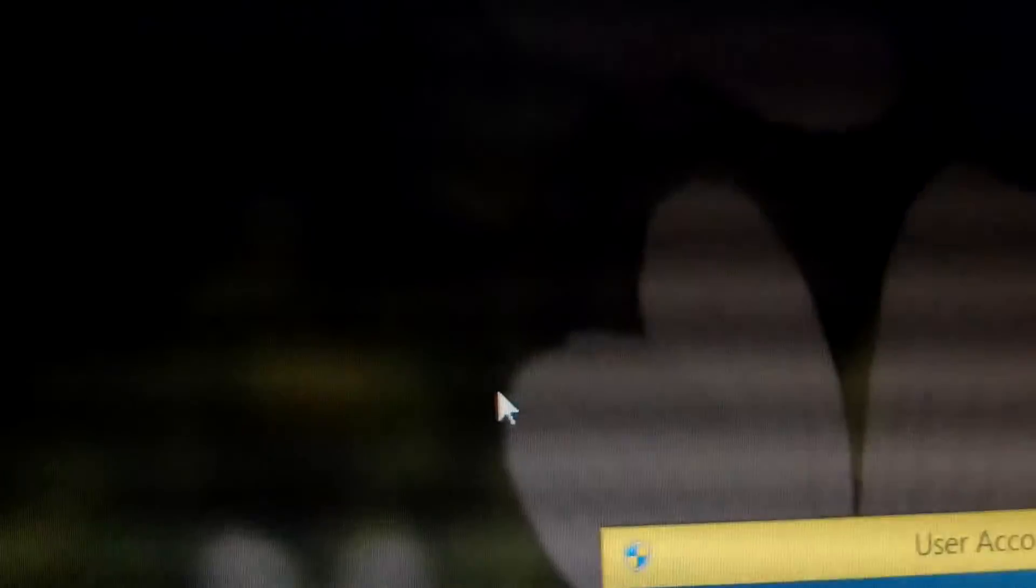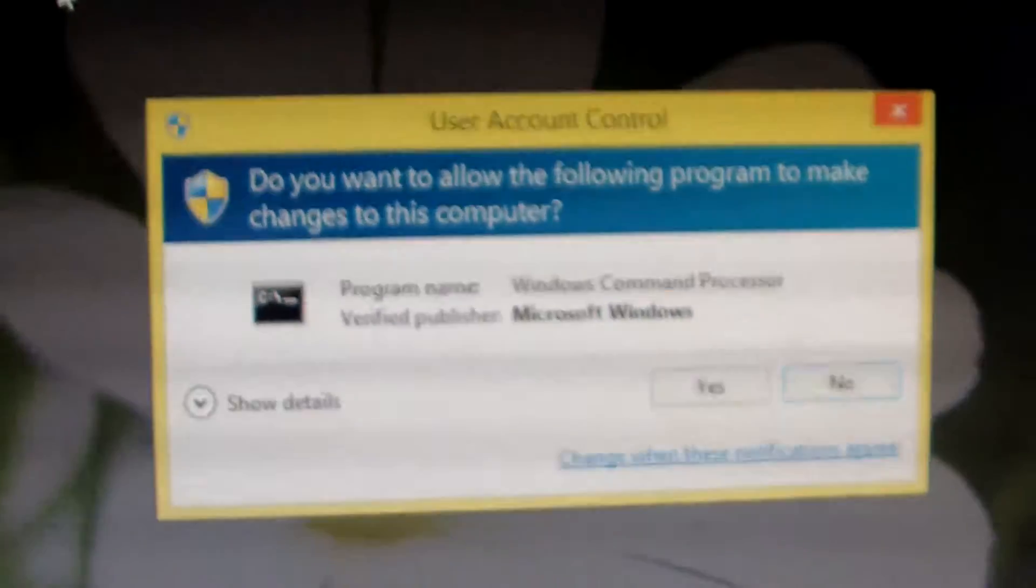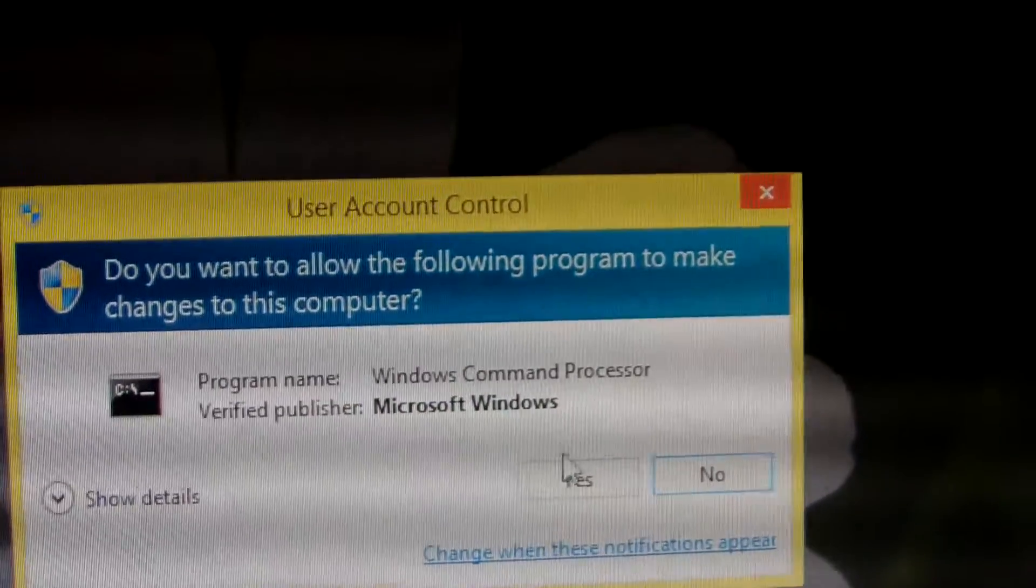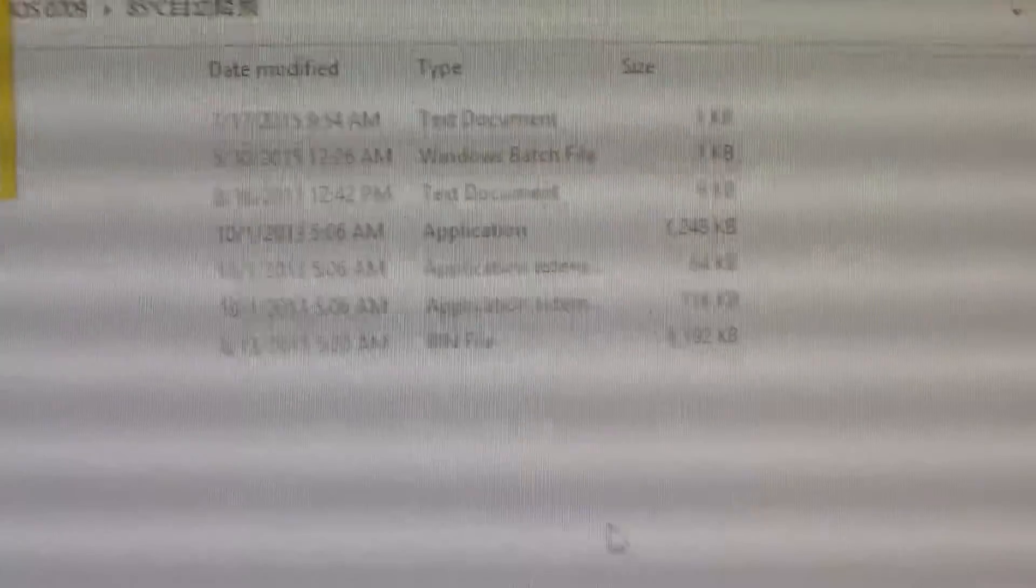We just click it. Then there will be this prompt. We choose yes. Ok, this one.